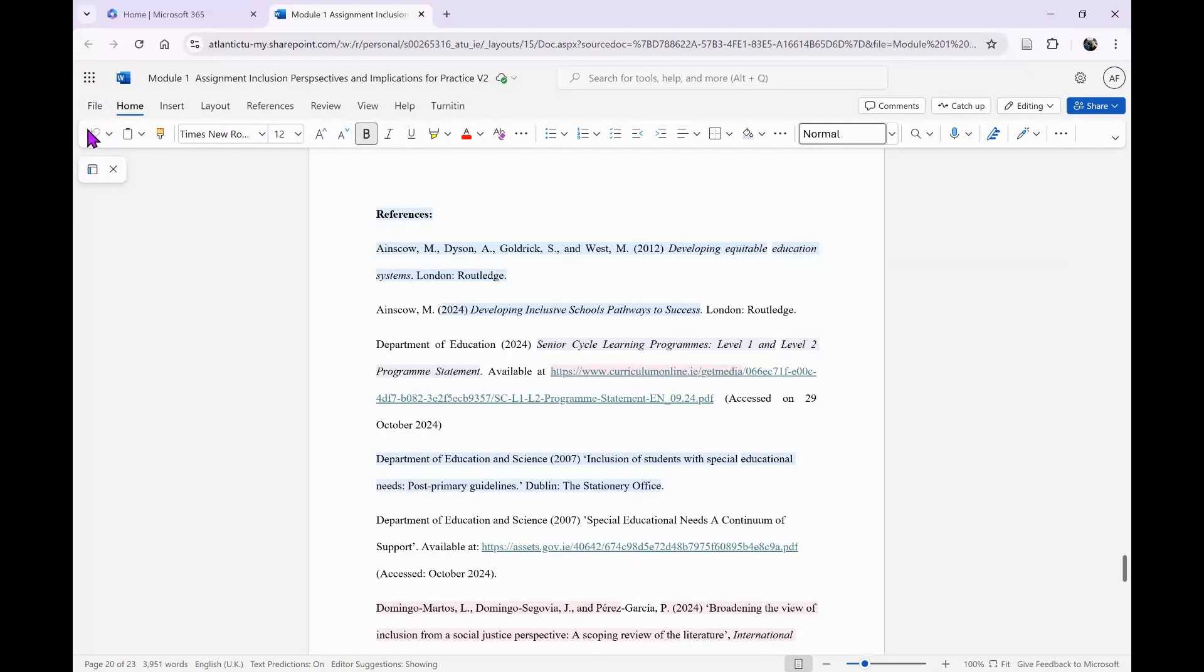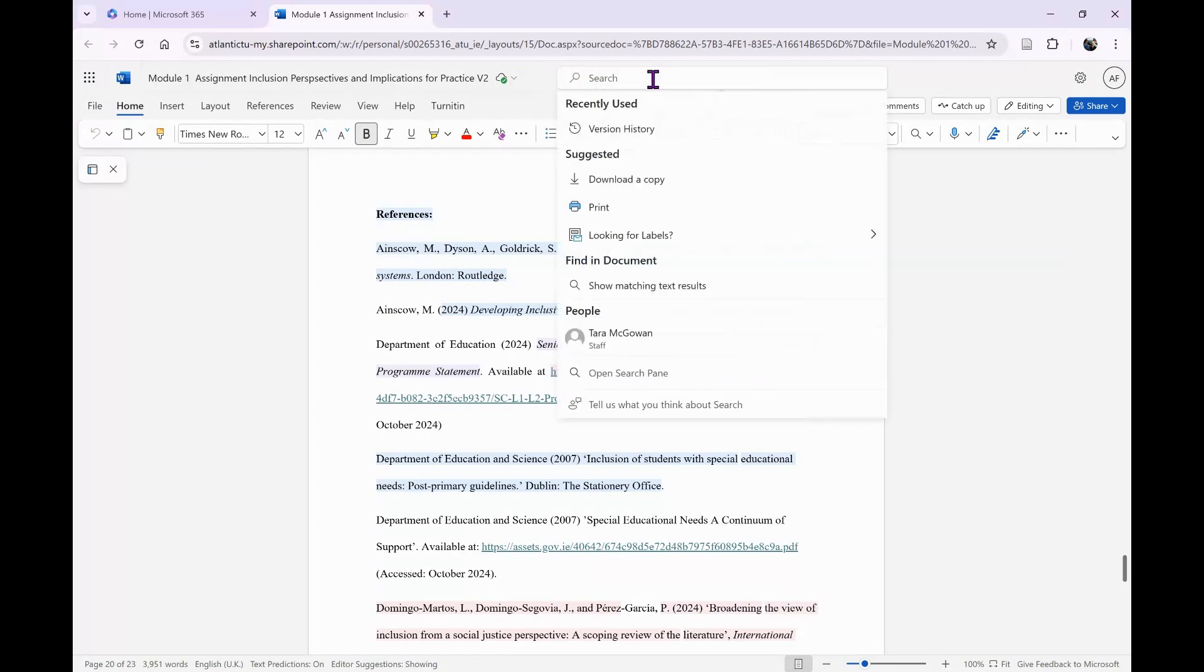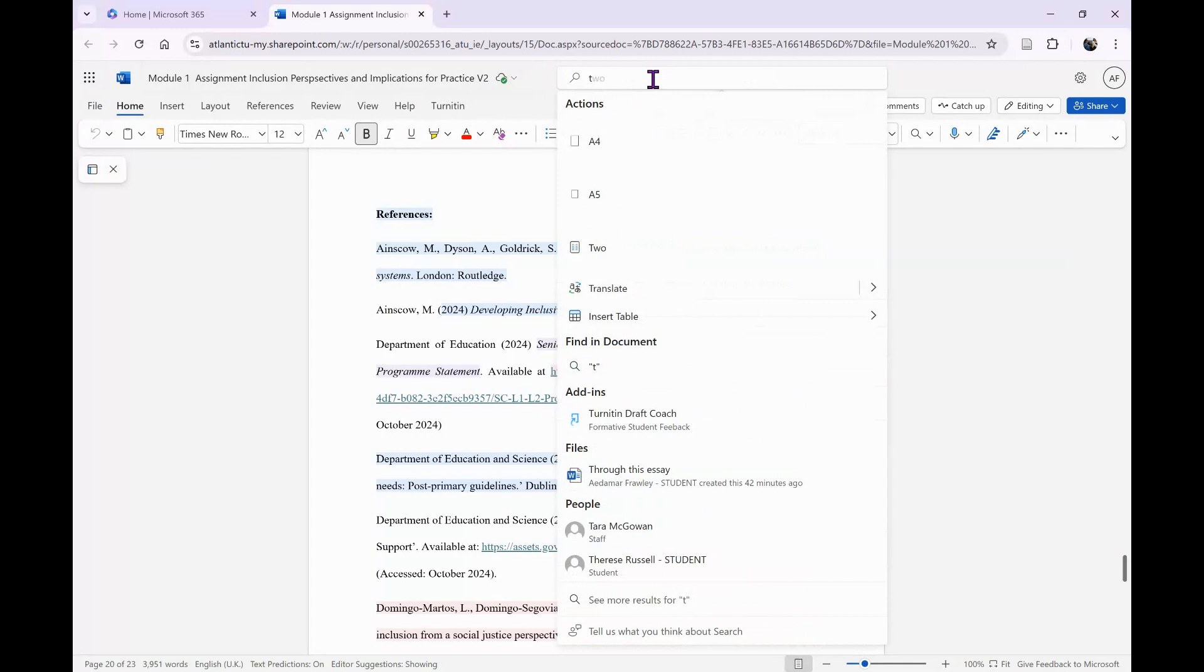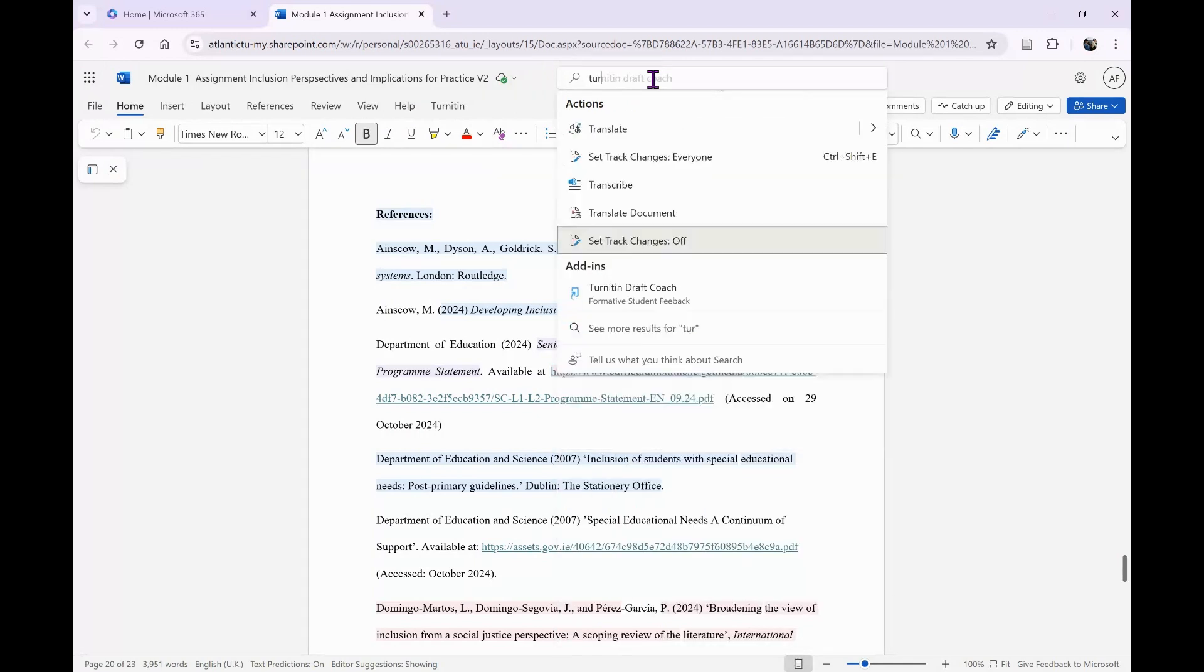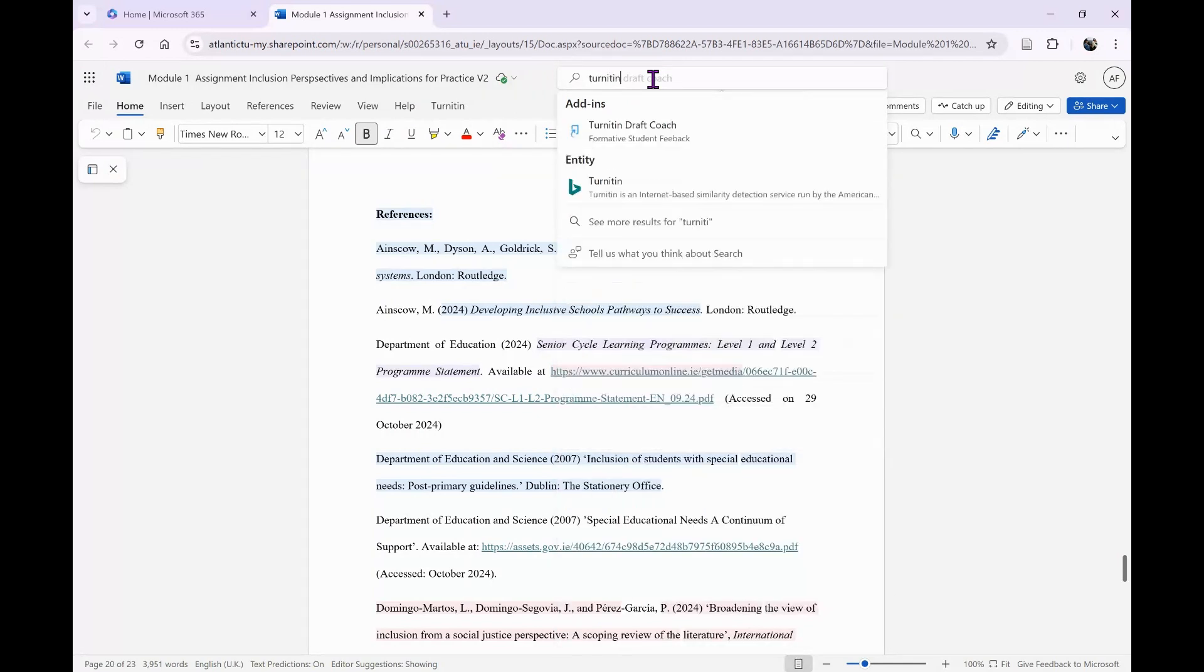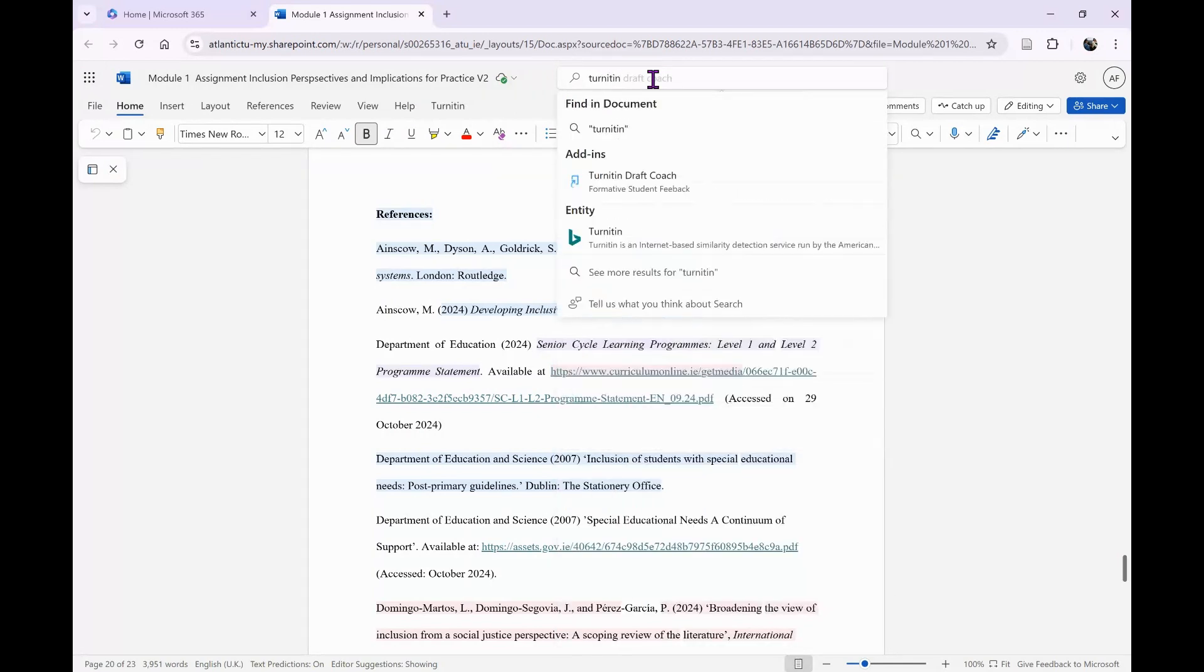On my ribbon or toolbar, I have Turnitin. If you don't see that, you need to go into the search bar and type in Turnitin, all one word. It should give you an option to add the add-in called Turnitin Draft Coach, so you click on that.